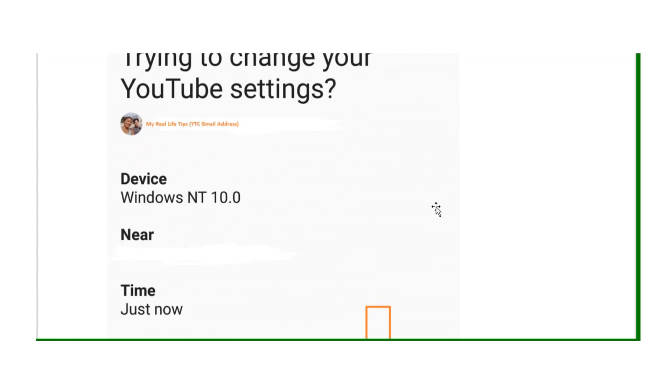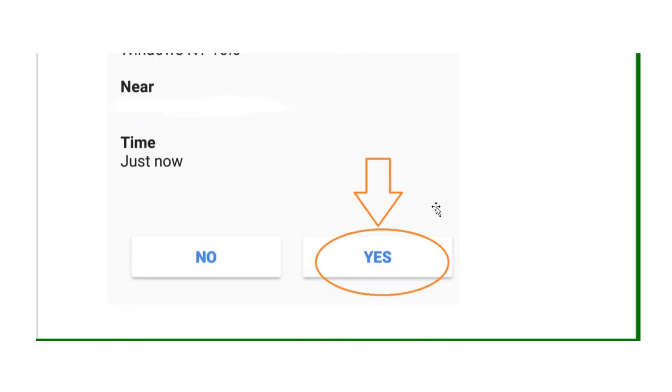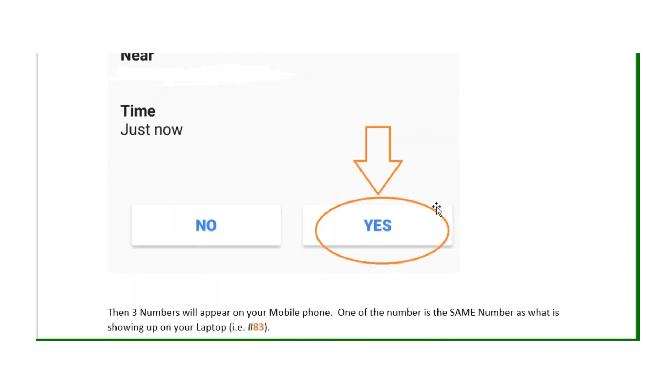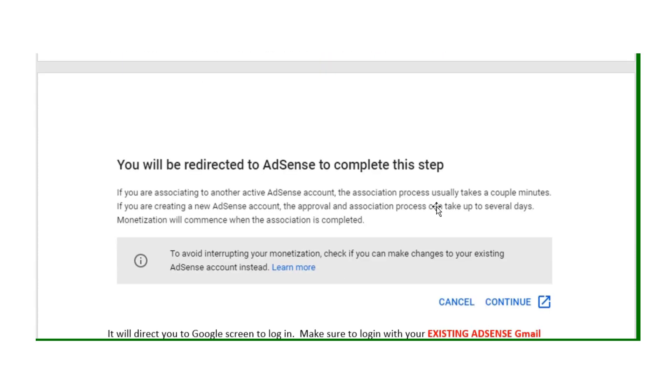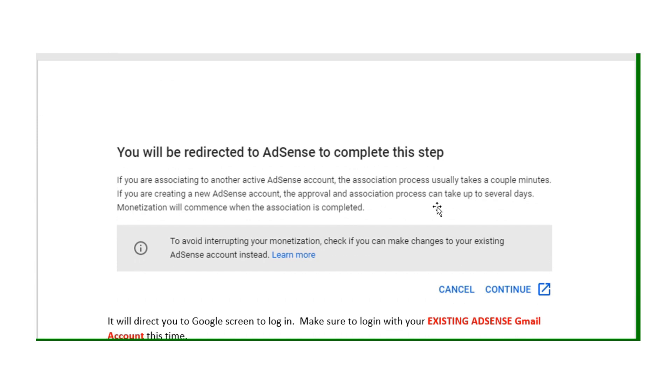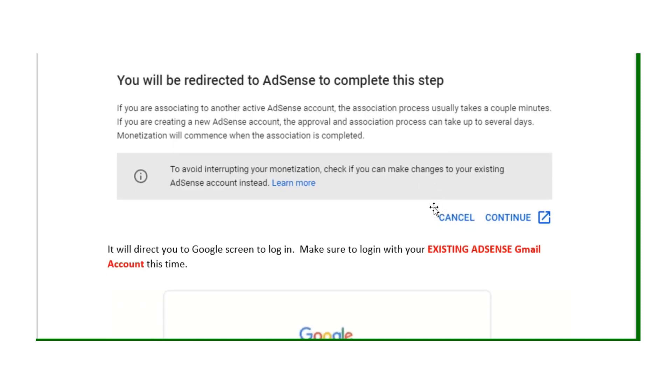You will get this screen on your mobile phone. Click yes and match the number, which in this case is 83. You will get this screen. All you have to do is click on continue and it will direct you to a Google screen to log in.